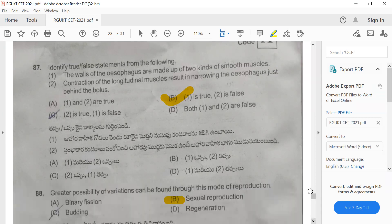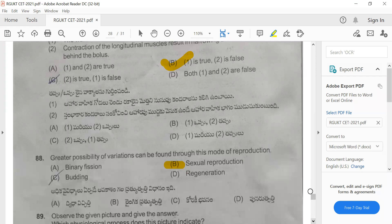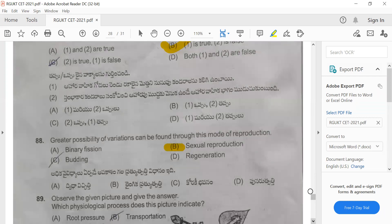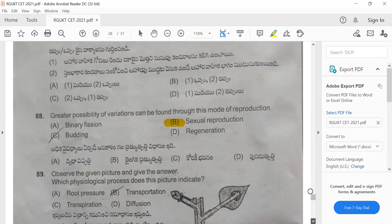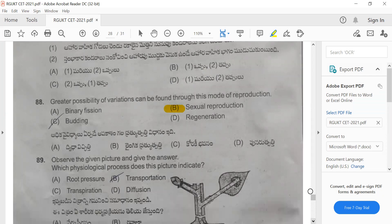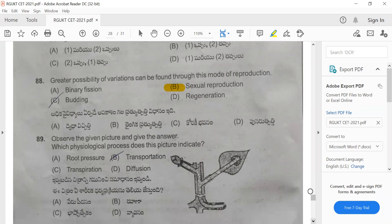Question 88: Greater possibility of variations can be found through which mode of reproduction? Variations are usually observed in sexual reproduction, so option B is the correct option.